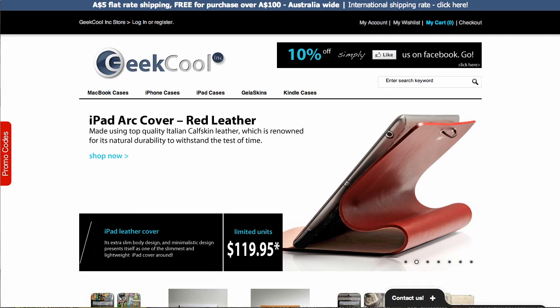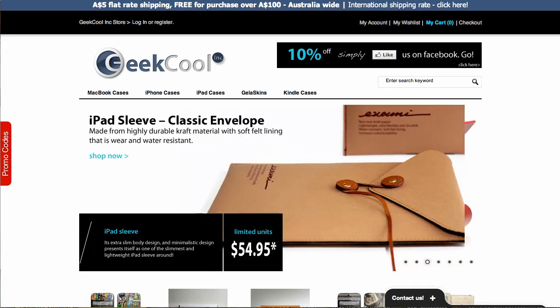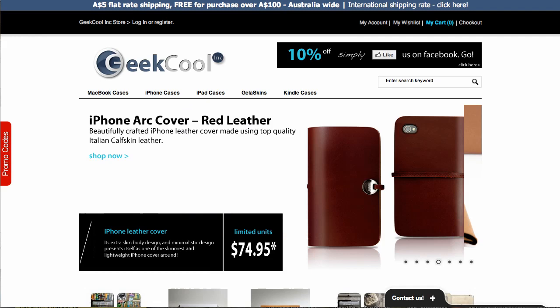What's fun for us each day is to check out the different installs of Justuno, and when we see a cool one, we like to do a video. Today we're checking out Geekcool.